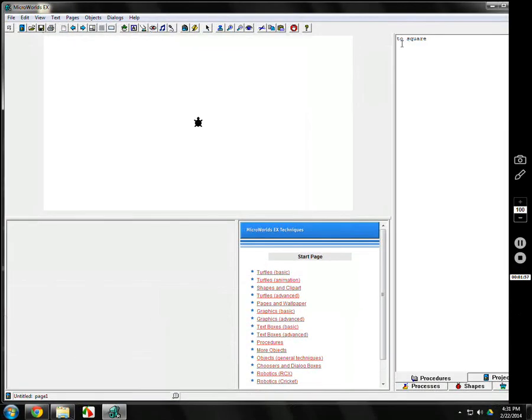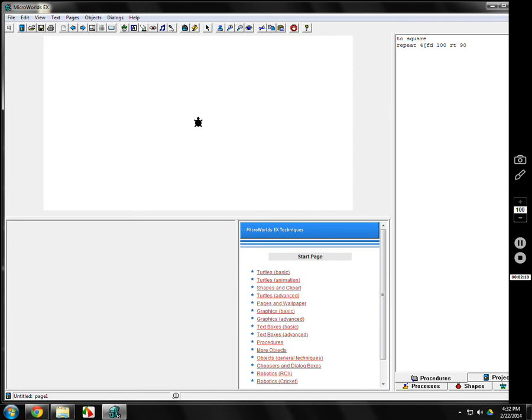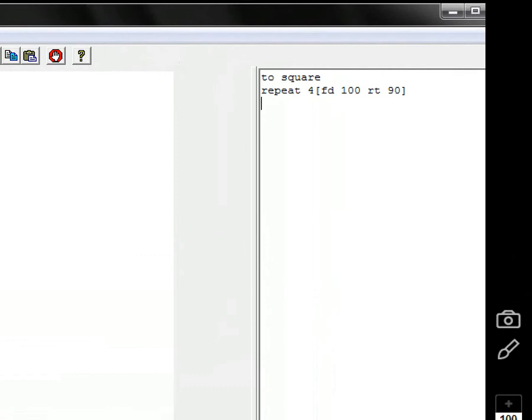What's the commands? We could do all kinds of things, but of course the easiest thing is a repeat command. Repeat 4 bracket, left bracket, forward 100, right 90, right bracket. Hit enter. And you've seen this before.